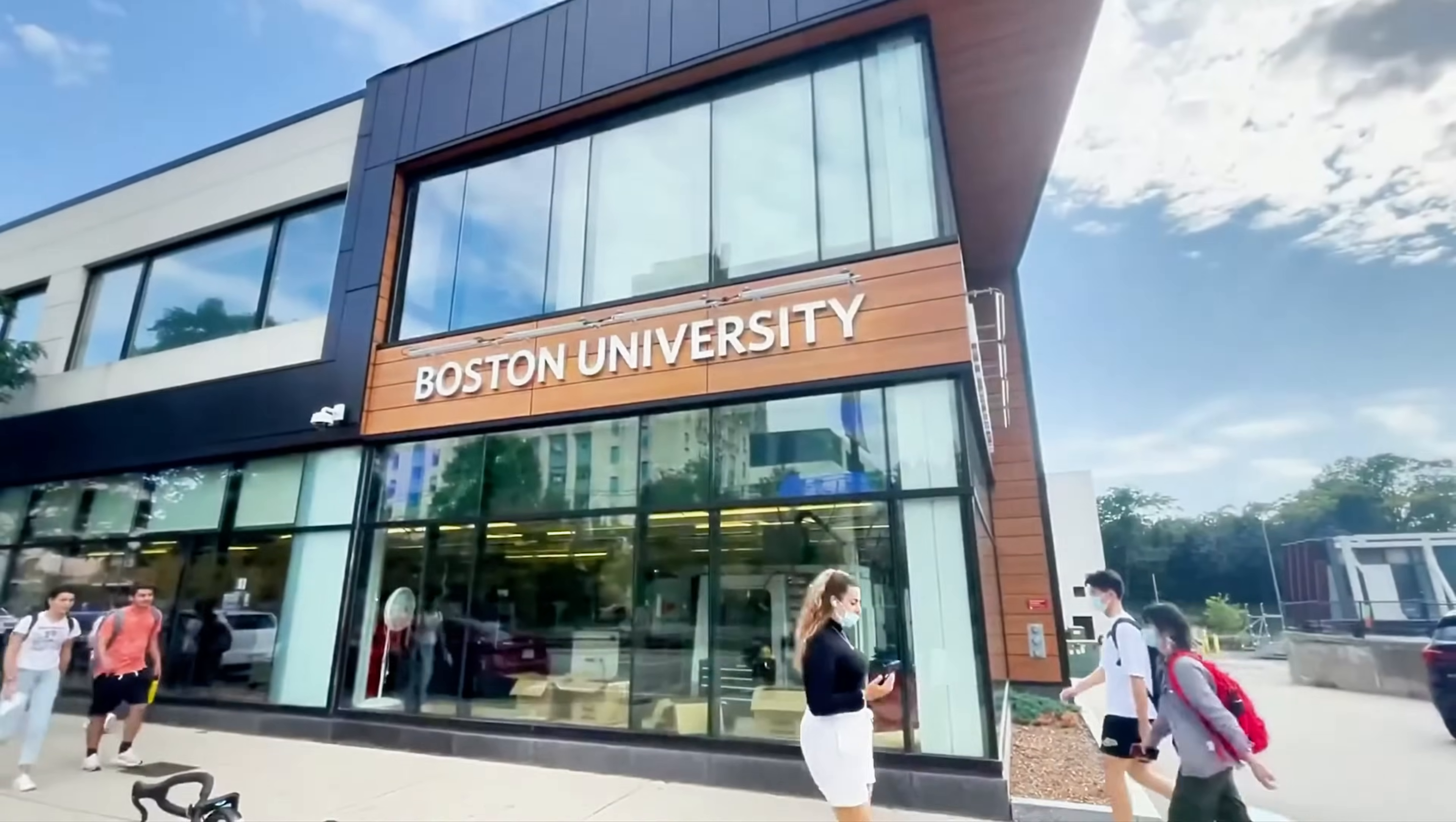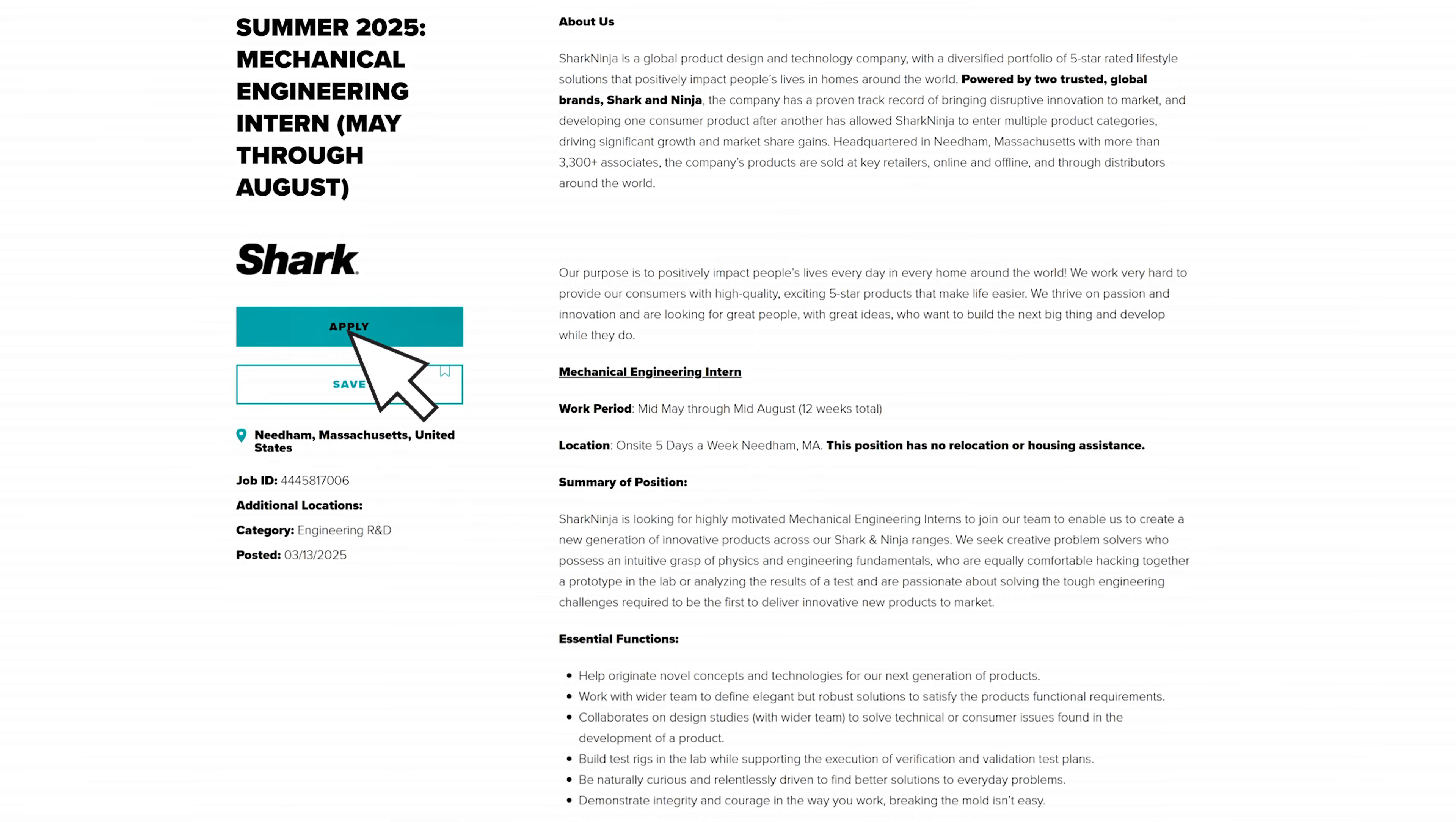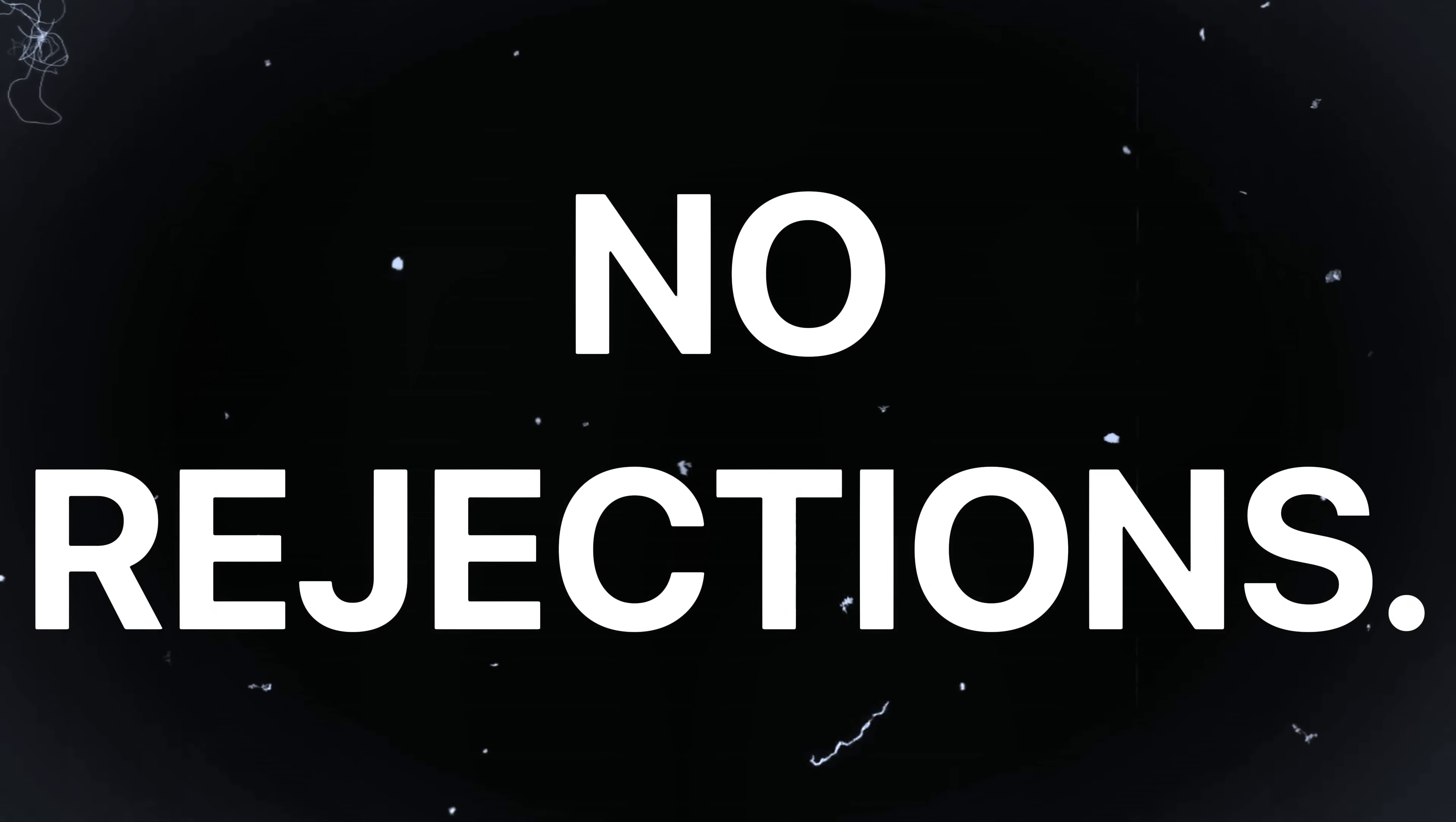When I was a freshman at Boston University, I applied to over 50 mechanical engineering internships. Do you know how many I heard back from? Zero. No emails, no interviews, not even rejections. And I kept wondering, what am I doing wrong?